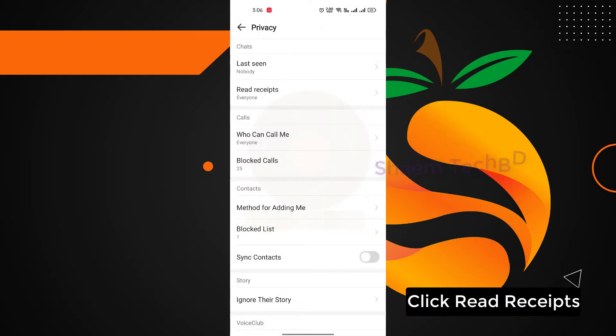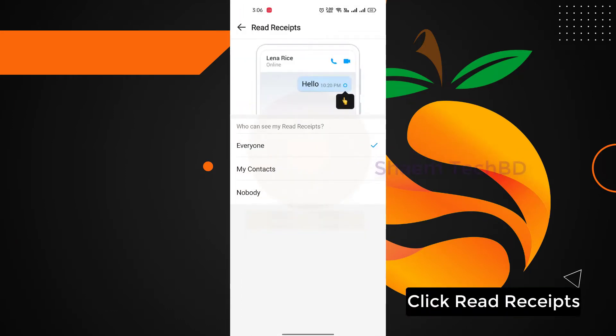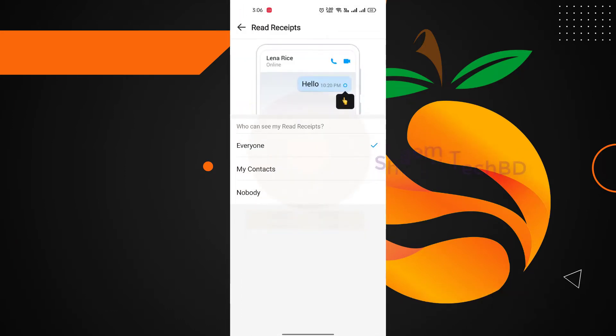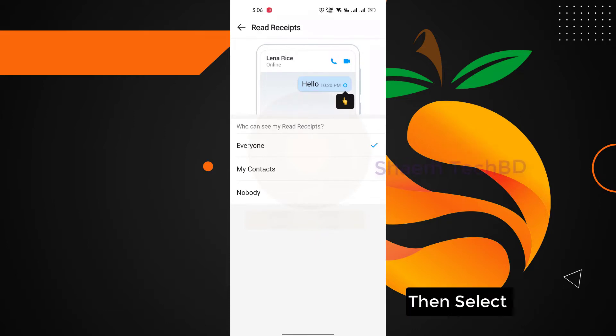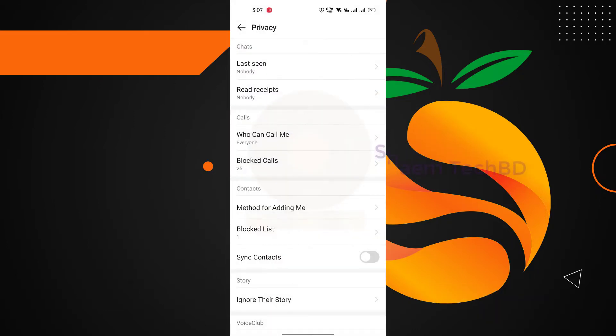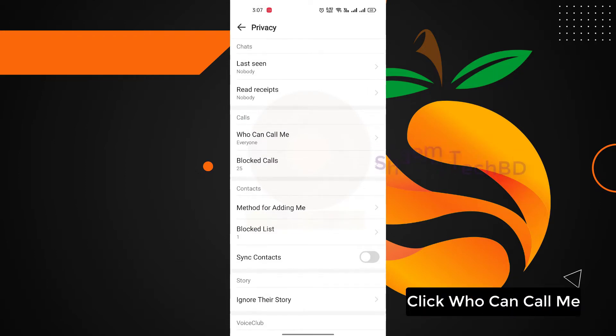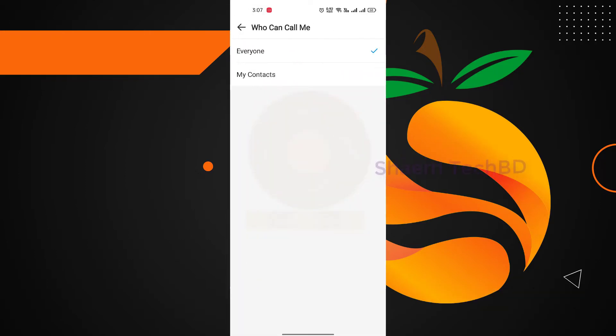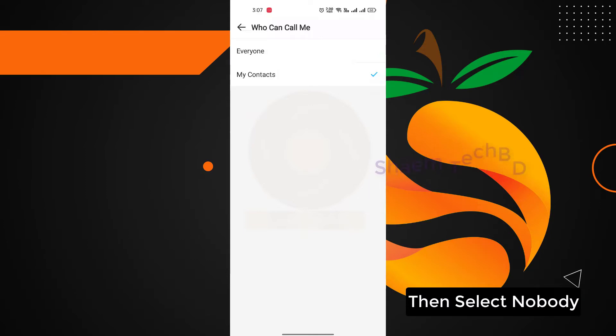Click read receipts, then select nobody. Click who can call me, then select nobody.